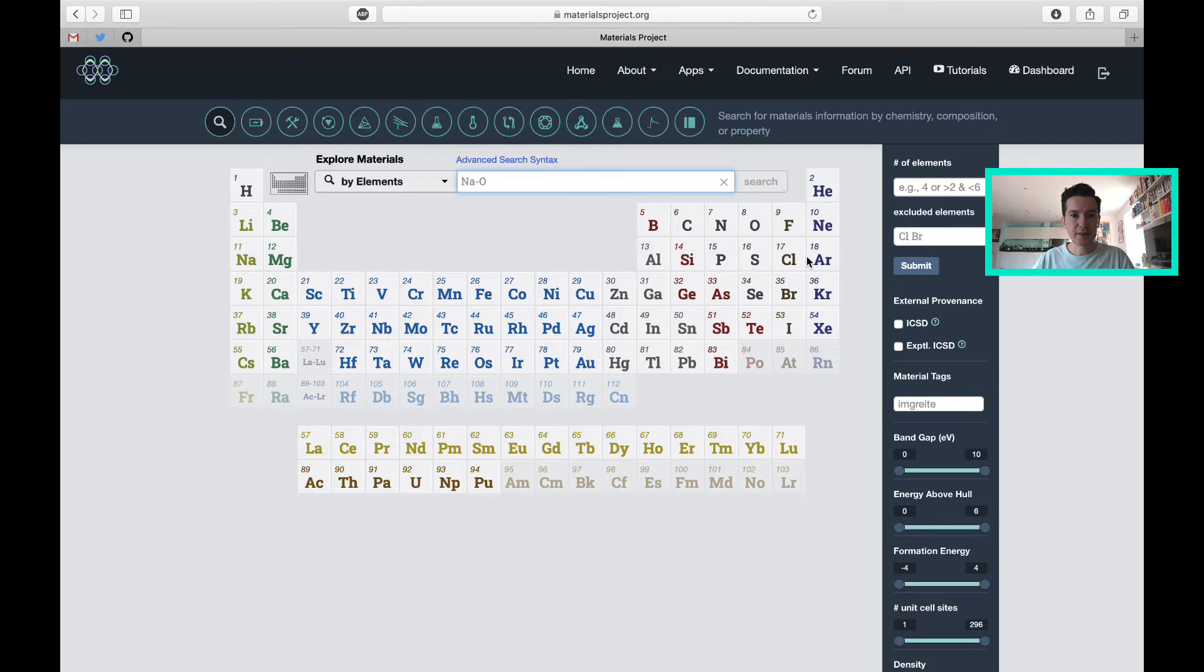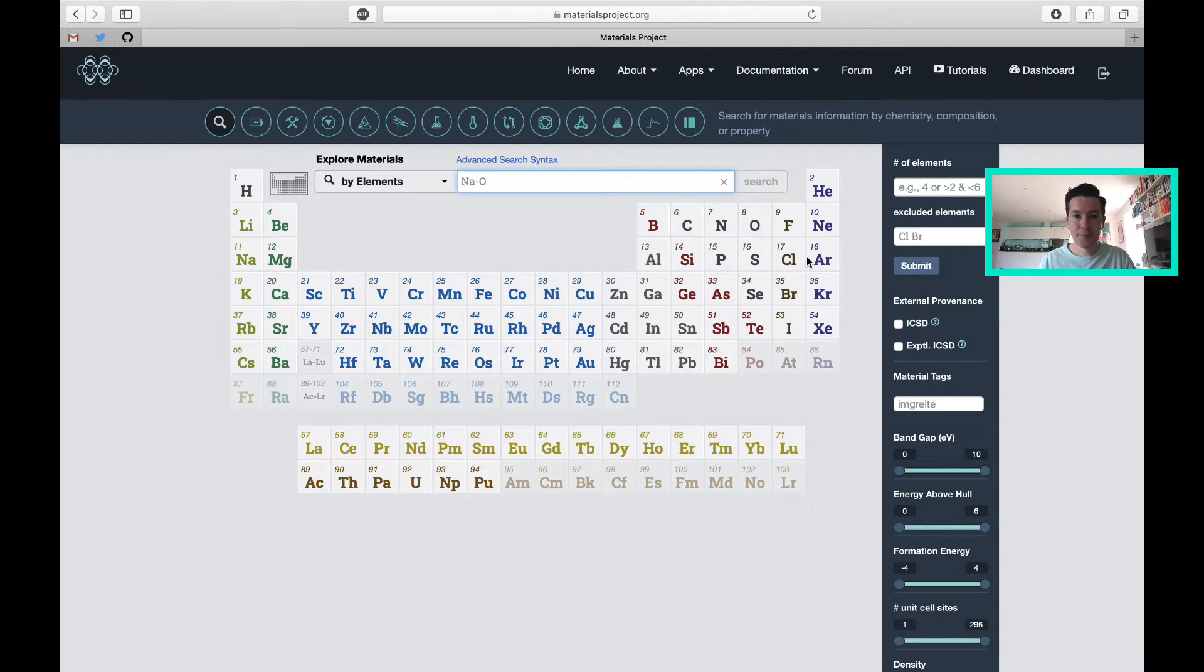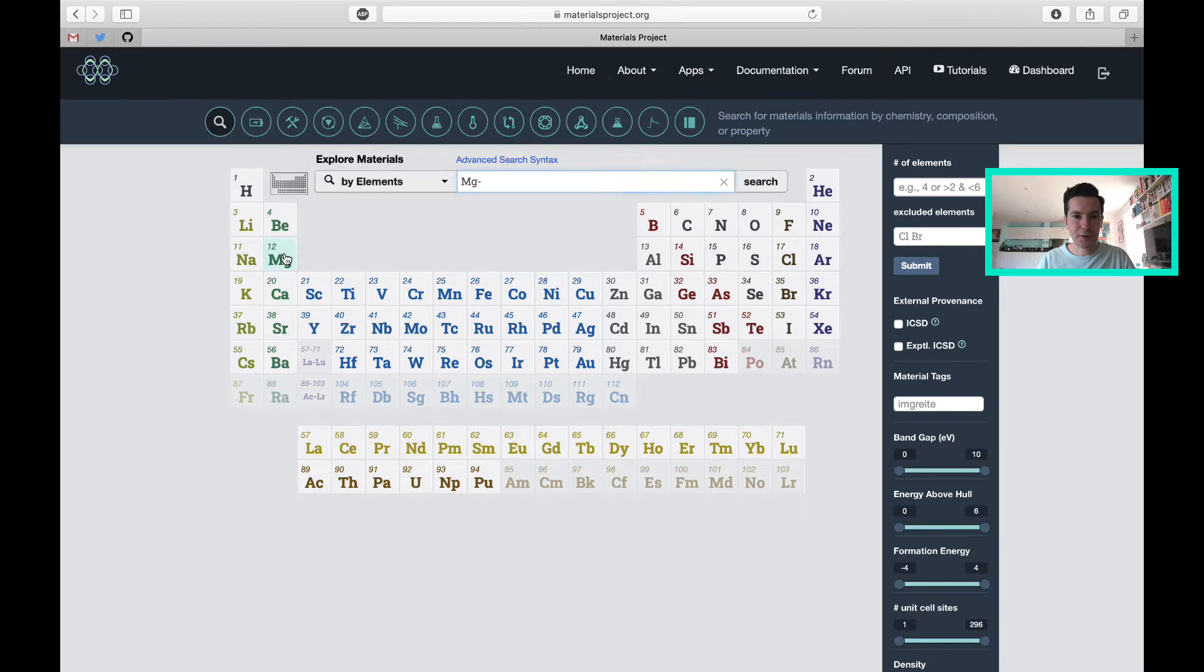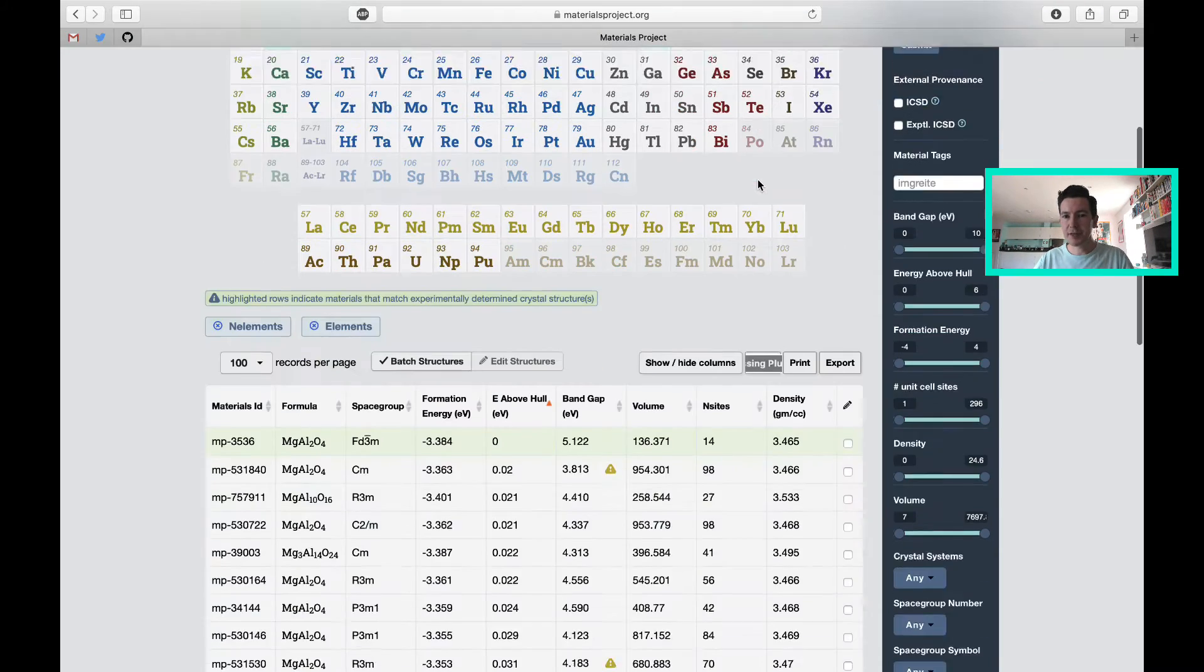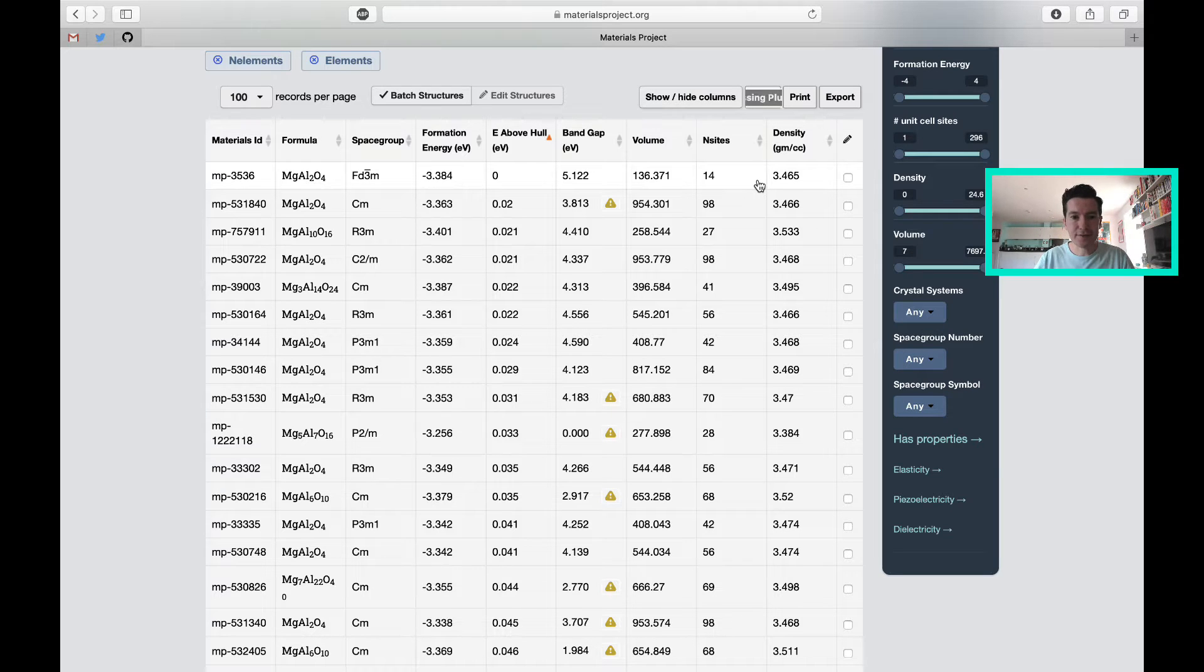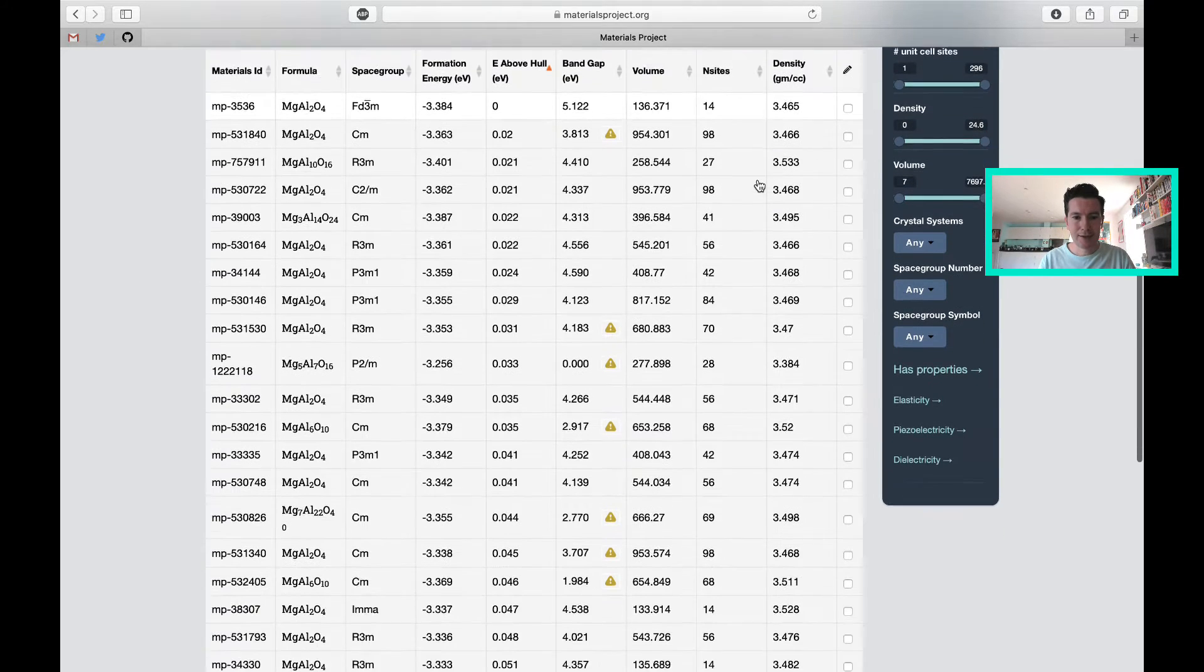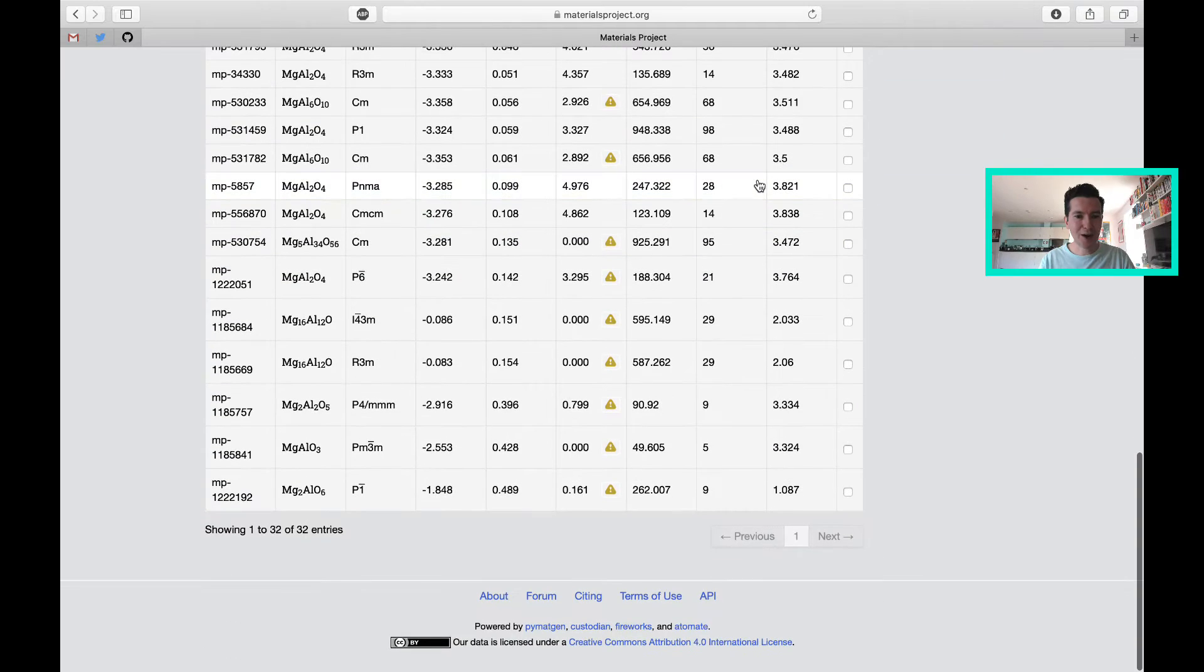It brings me through to this front page, which is a periodic table. I can just choose the elements that I am interested in. Today I will choose magnesium, aluminium, and oxygen. Let's see what materials are in the database that contain those three elements. You can see there's quite a range of materials.